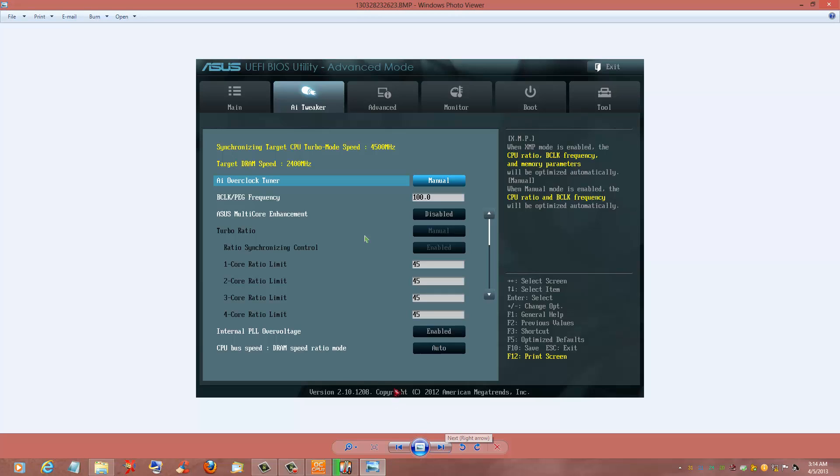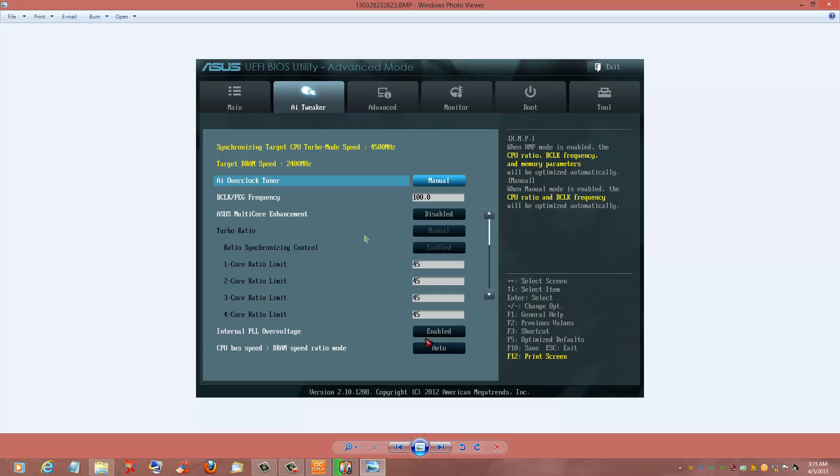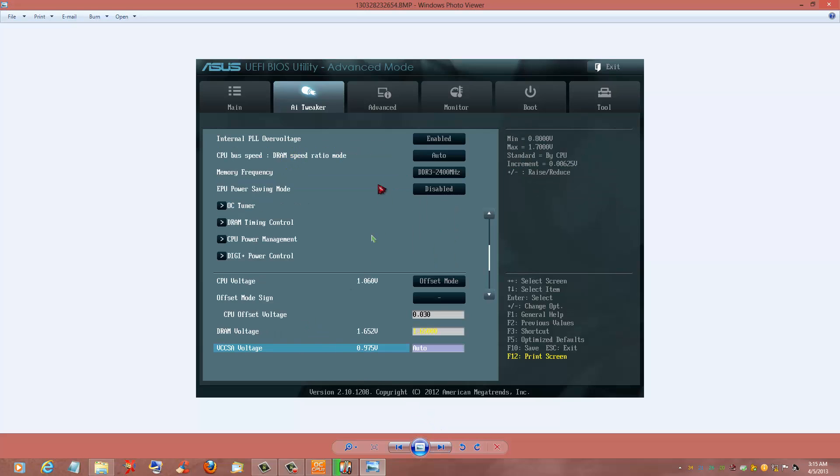Disable the ASUS multicore enhancement and pop in 45 on the ratio and it should load 45 for the rest. You don't have to do it but once. Your internal PLL voltage here, I've been going to higher clocks so I just left it and never switched it. But if you're going to stay at 45, you can disable that and S3 will work, your sleep will work and everything fine. I just completely shut my computer down. That's up to you.